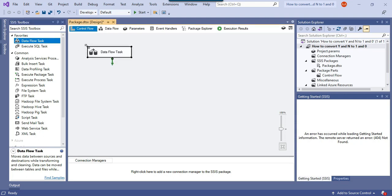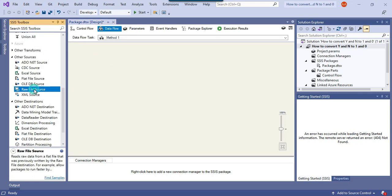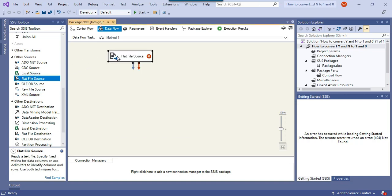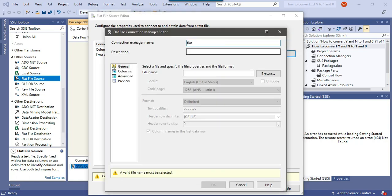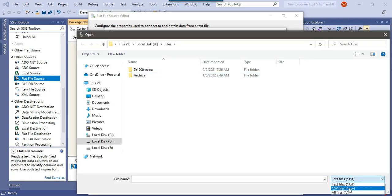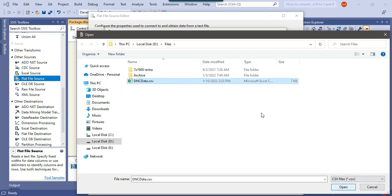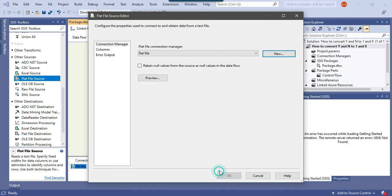Let me go ahead with the first method using the Script component. I'll drag and drop a Data Flow task into the Control Flow window and rename it as Method 1. Then I'll use the Flat File source to read data from the flat file — drag and drop the Flat File source into the Data Flow task and configure it. I'll create a connection called 'flat file', browse to the CSV file, select dncdata.csv, click Open, and preview the data — it looks good. Click OK.